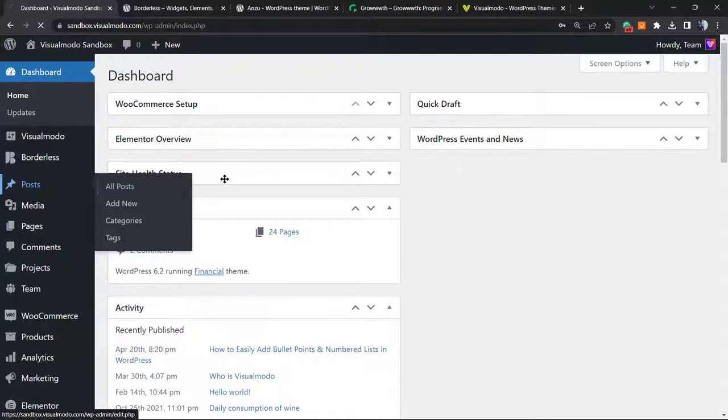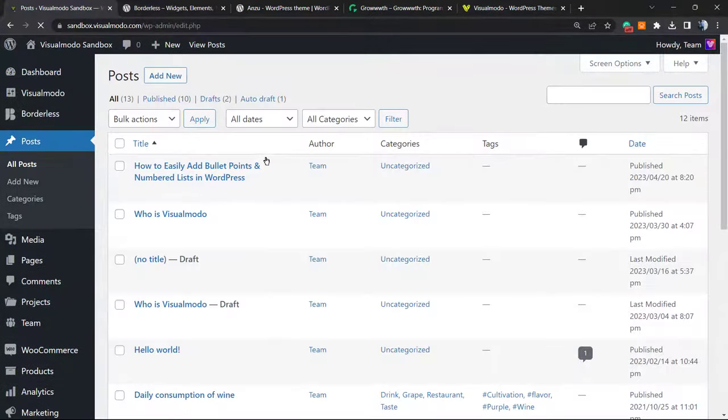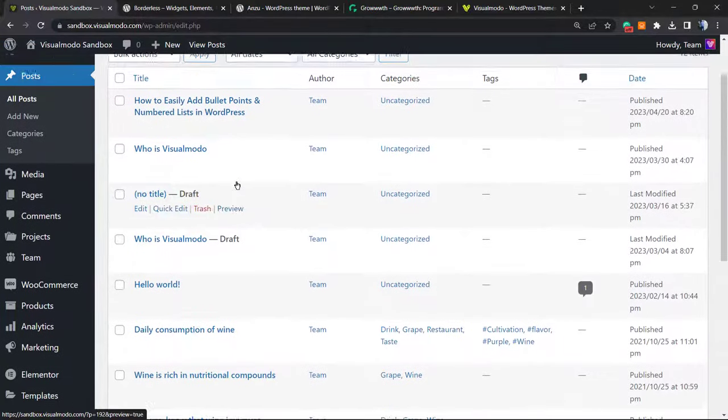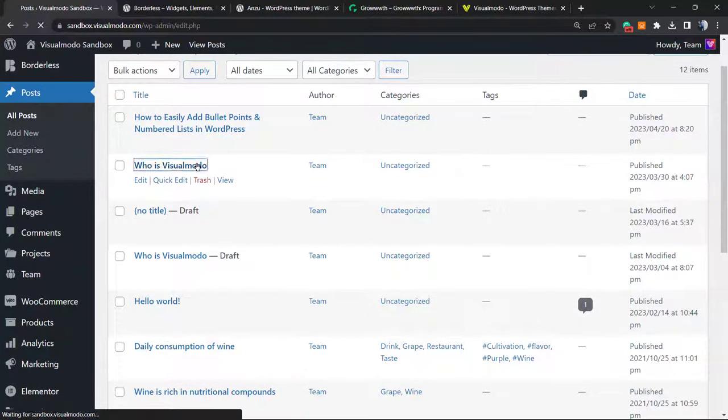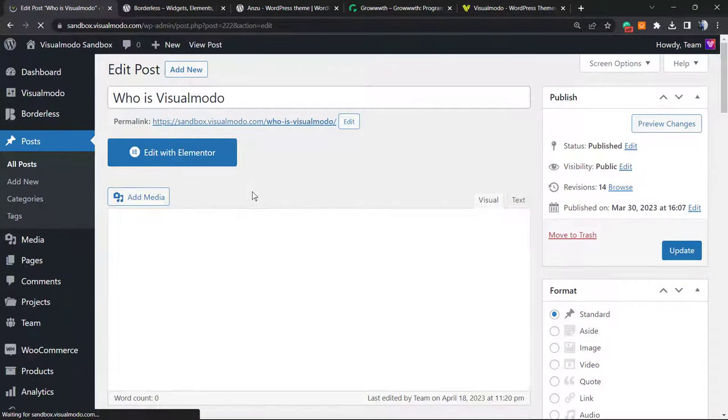I'm gonna start doing this into a post, however the same process works for pages, custom post types, products, any kind of content you like. So let's take this post as example from our WordPress dashboard posts. Who is visual model?